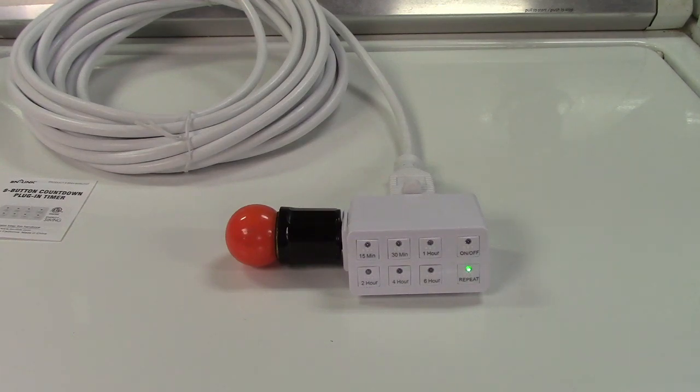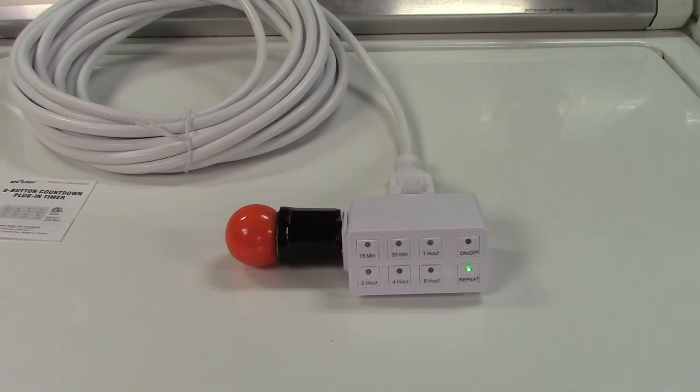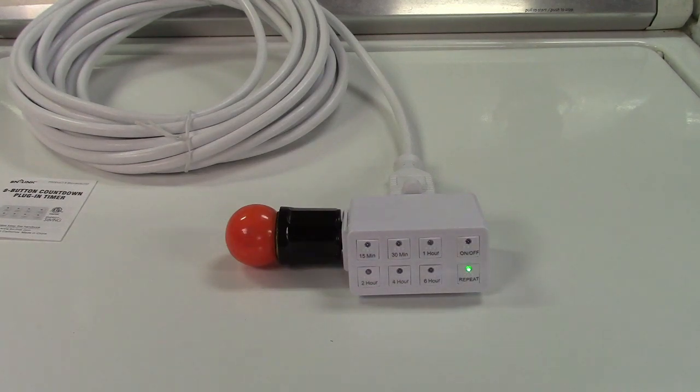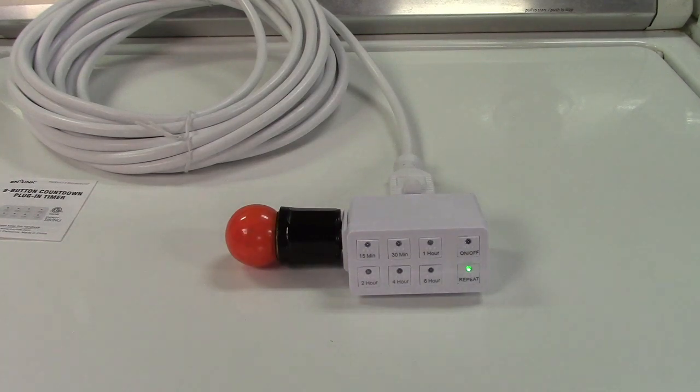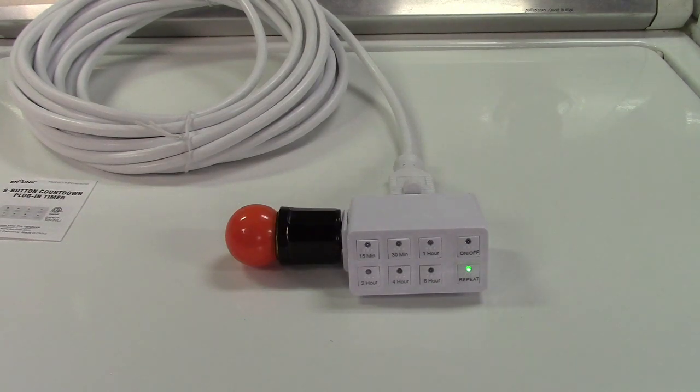Very simple device. Very handy for certain circumstances. BN Link makes great products all around, especially some of those niche products that you otherwise wouldn't find elsewhere. Once again, this was the BN Link Indoor Countdown Timer Outlet.